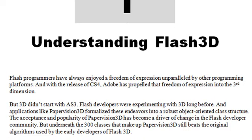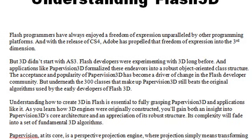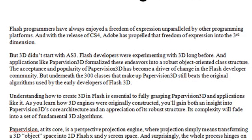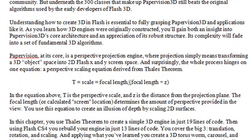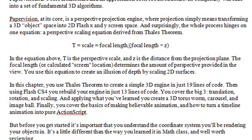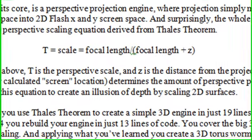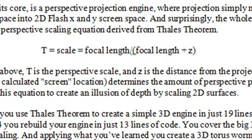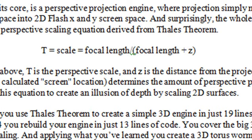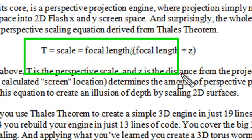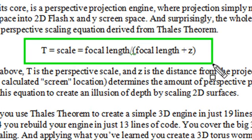And in this chapter, you're going to learn all about Flash 3D. And the most important element of Flash 3D is perspective scaling. This equation right here, folks, is what Flash 3D is all about.